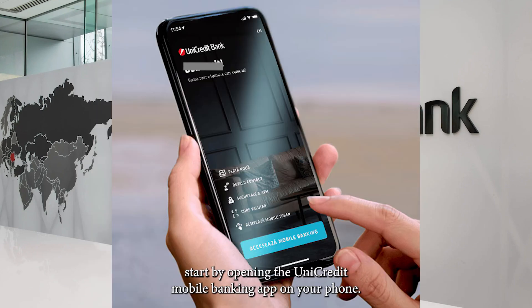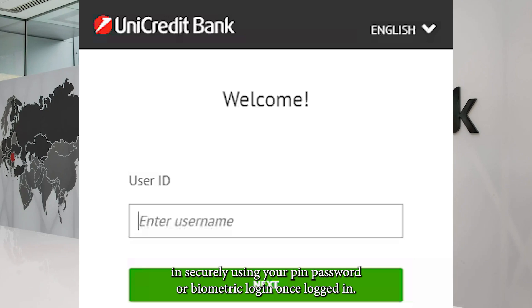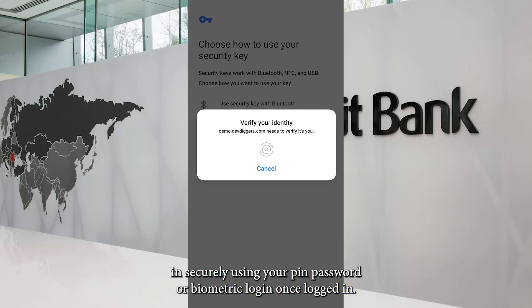Start by opening the UniCredit Mobile Banking App on your phone. Make sure you have the latest version of the app installed and log in securely using your PIN, password, or biometric login.